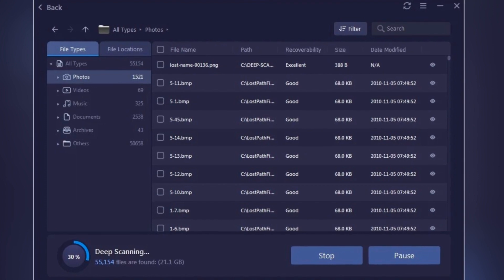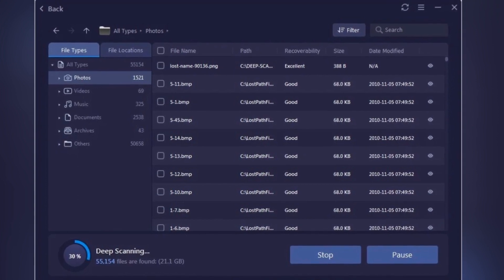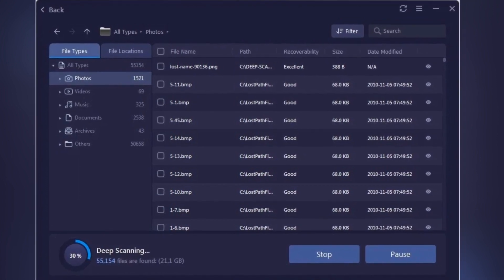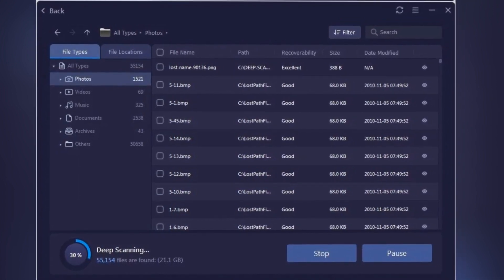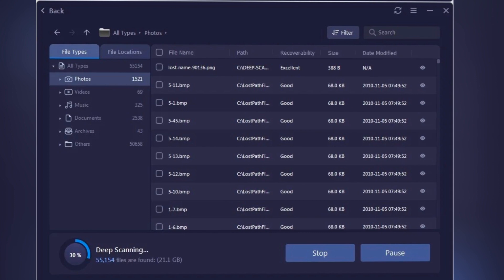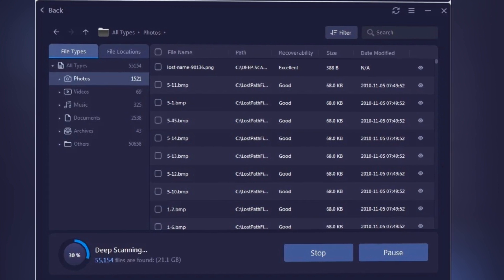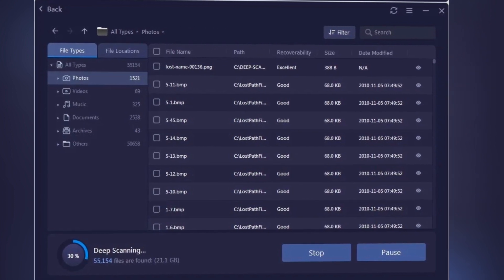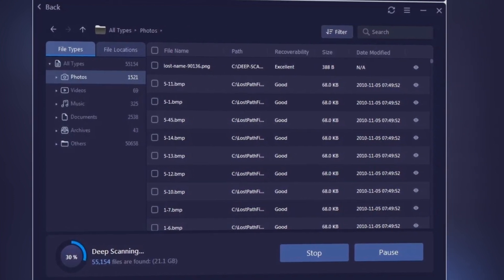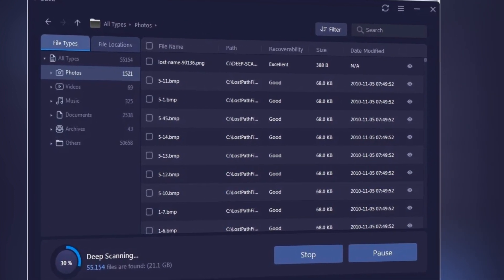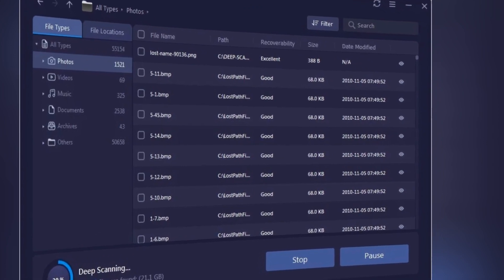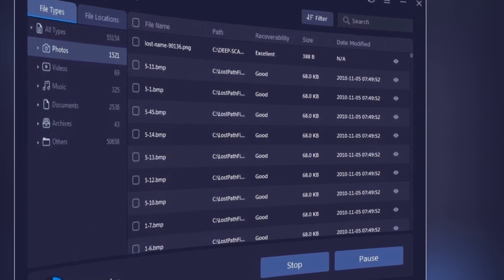Now you might be wondering, how reliable is this tool? Well, ITOP Data Recovery supports over a thousand different file types. Yes, you heard that right. From documents and photos to videos and audio files, this software has got you covered.